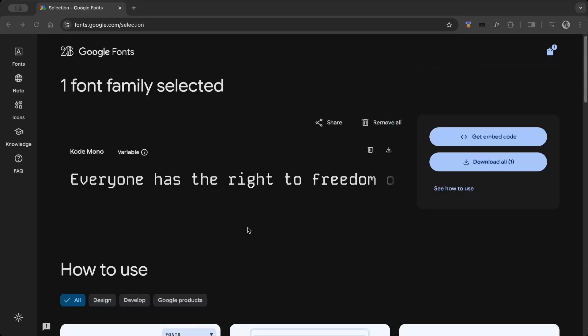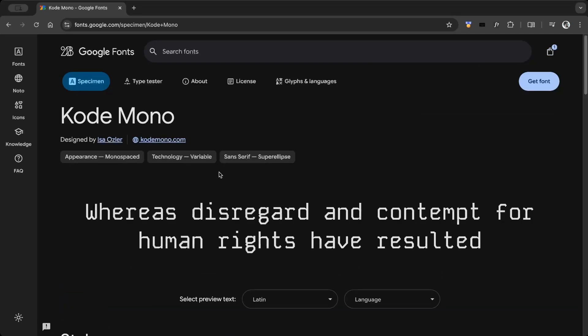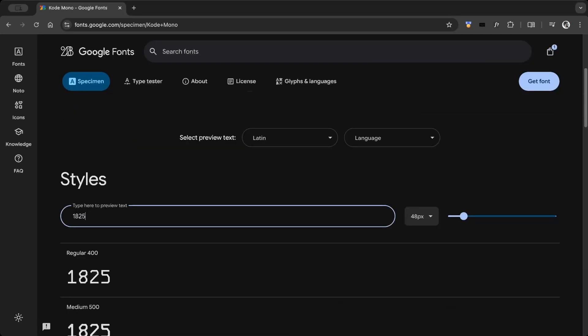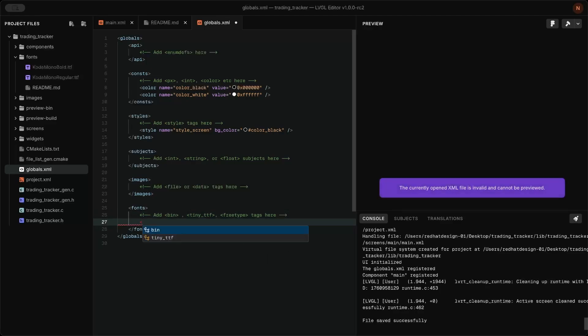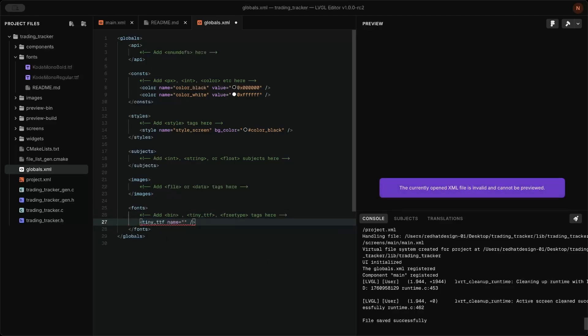For this UI, I used a font from Google Fonts. In LVGL Pro, copy the font to the font folder, define it in global.xml, and make sure it's working.